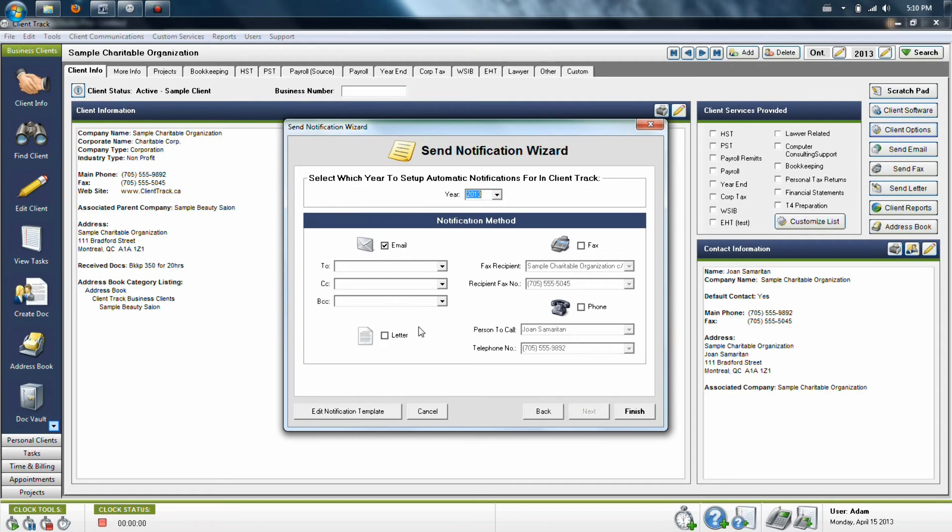Fax and letter are basically the same thing. They will print up a letter, which you can then either send by fax or print out and mail to your client.